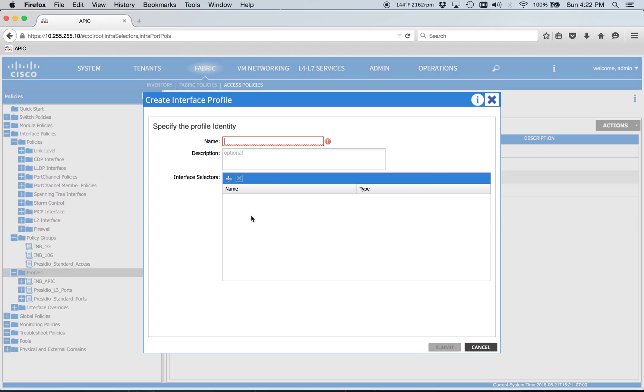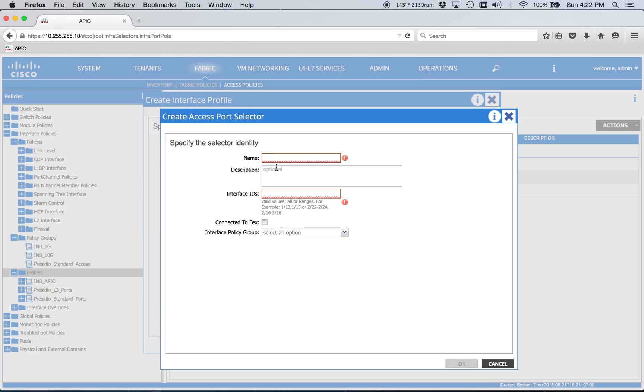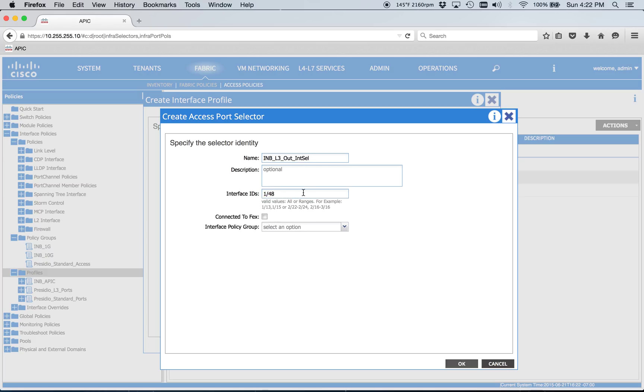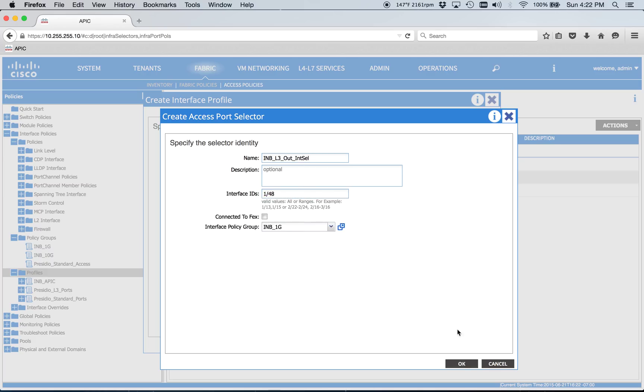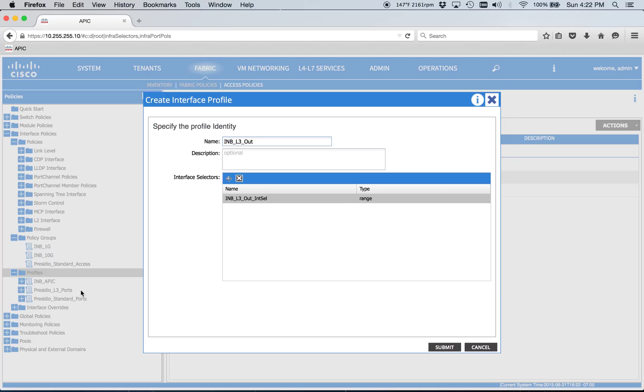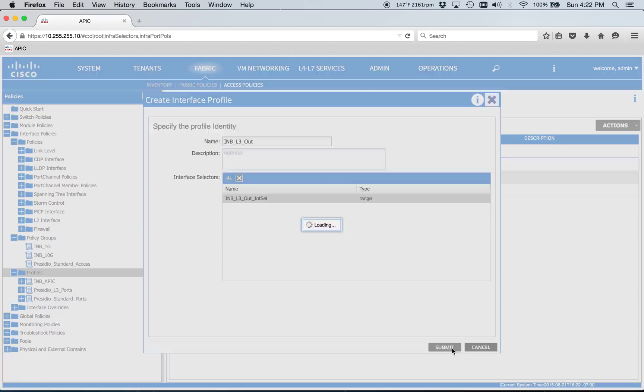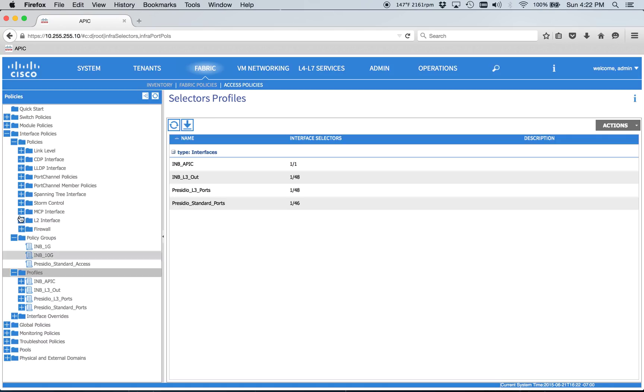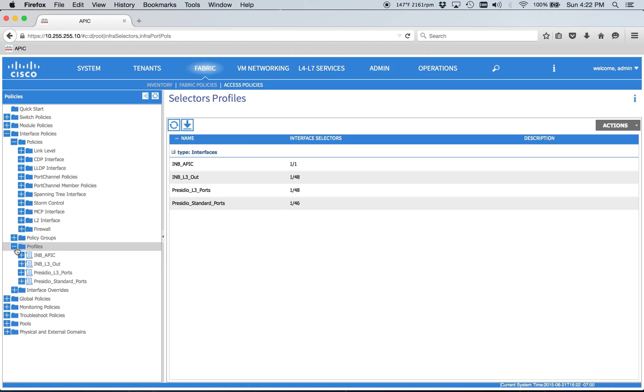Then we'll go ahead and create our in-band L3 out profile. L3 out. And we'll just do in-select there. And this is on port 48. And it's a 1GB connection. So we'll just use the 1GB profile. And then that's all well and good.